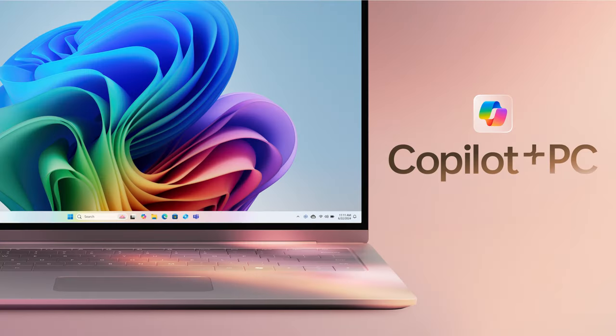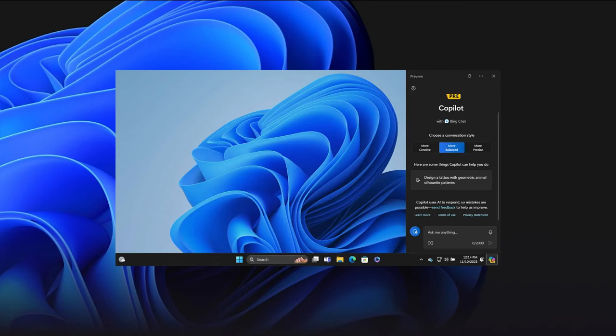Additionally, Microsoft is evolving the Copilot experience on Windows into an app that will be pinned to the taskbar, providing a traditional app experience with the ability to resize, move, and snap the window.